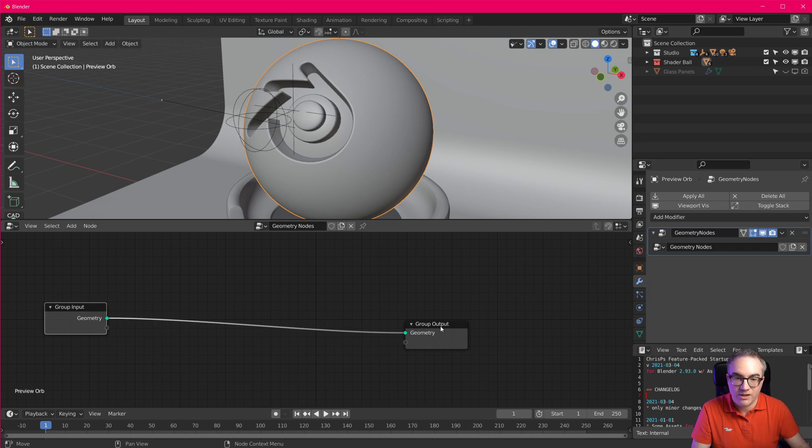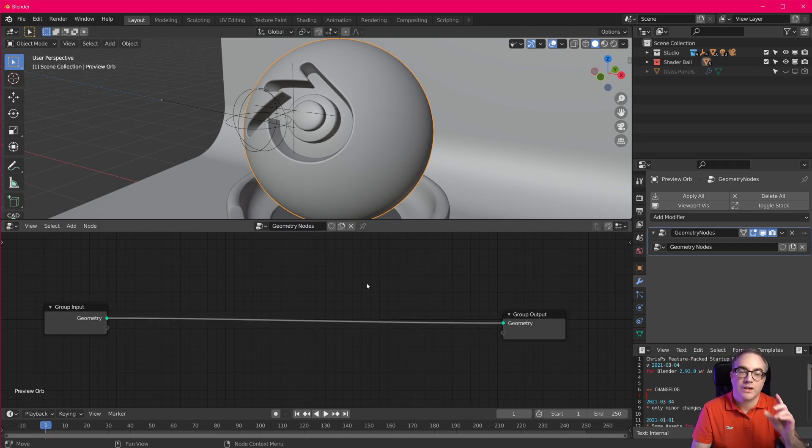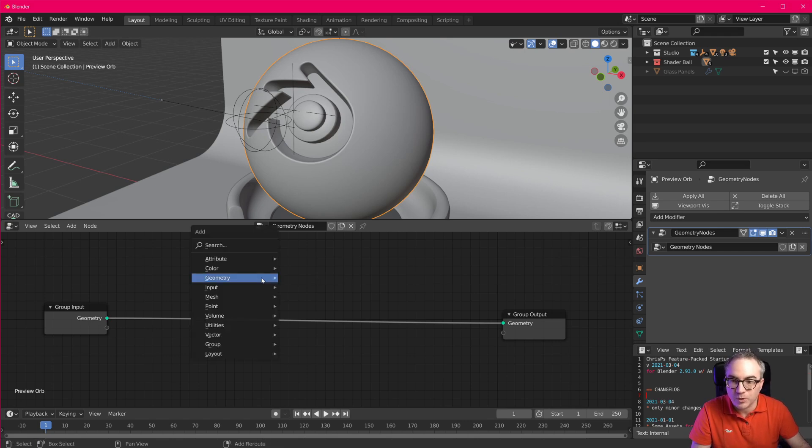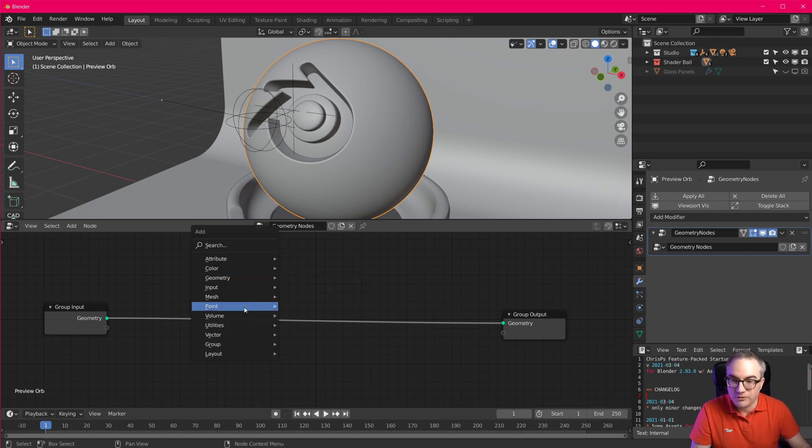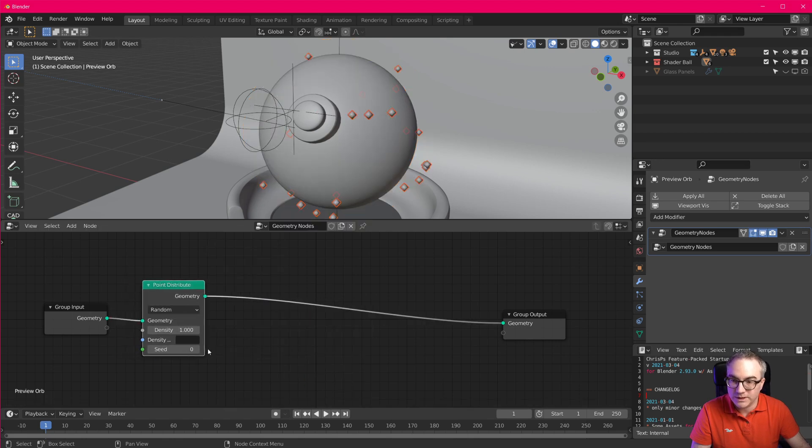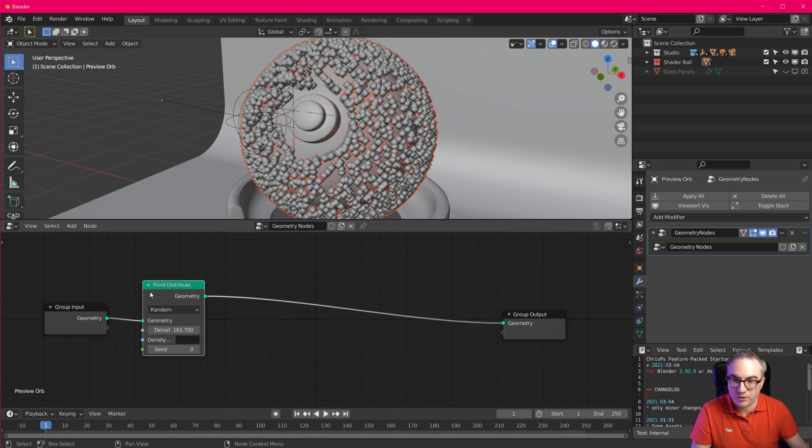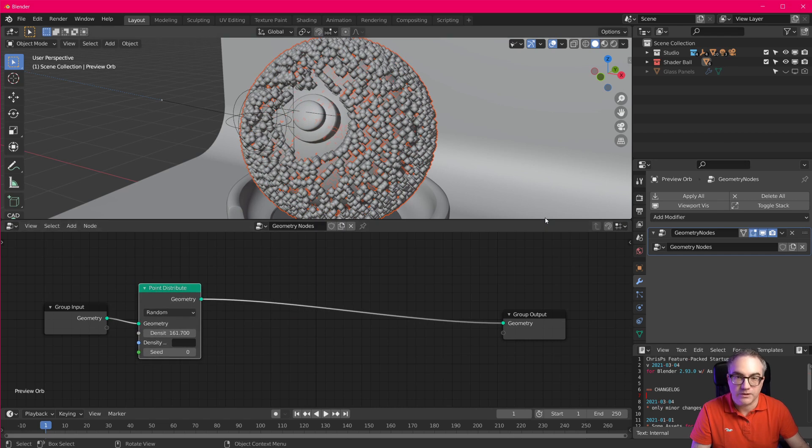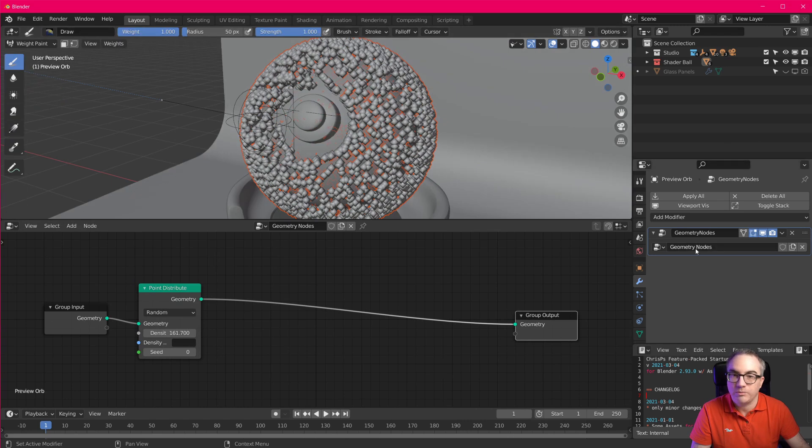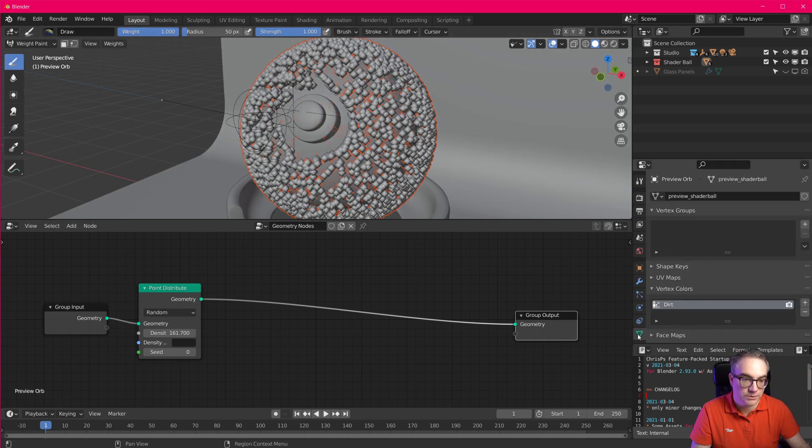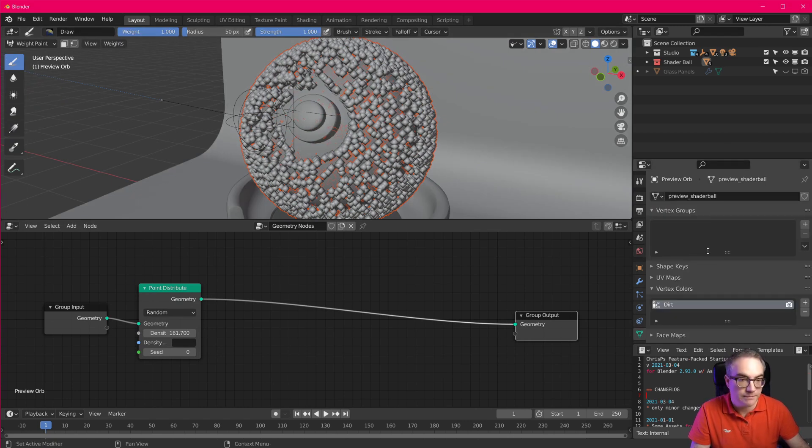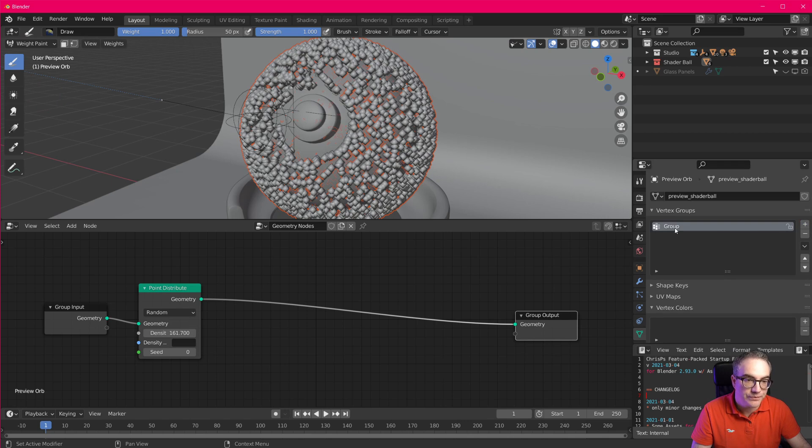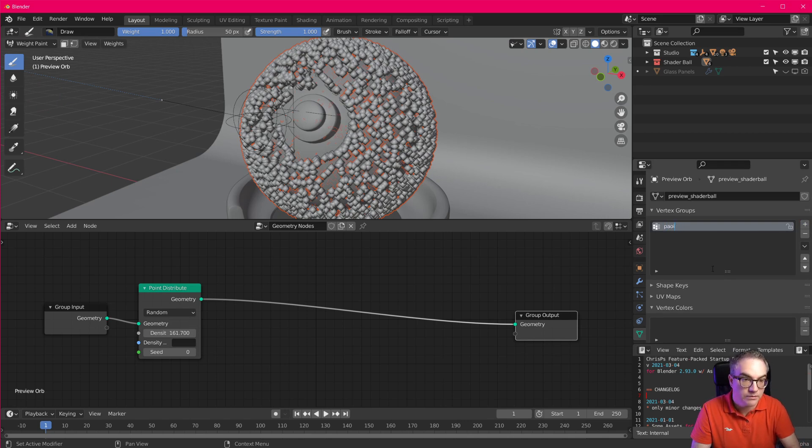First thing we want to look at is the point separate. Some people watched my video and they can't make it work. So once again, this is how it works. First of all, we distribute some points onto the geometry, crank up the density here. And then we have to go to weight paint. So over here, we are going to add a new vertex group. And we call that painted. And now we're gonna disable this modifier quick.